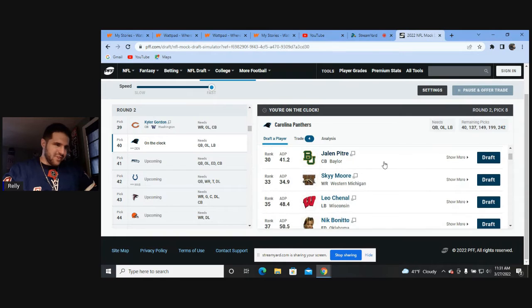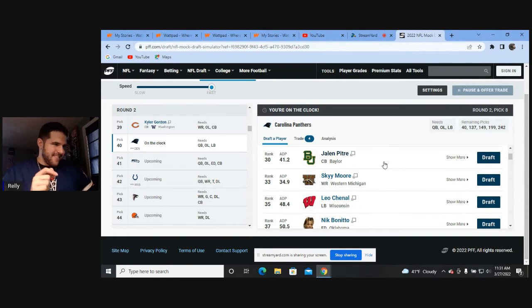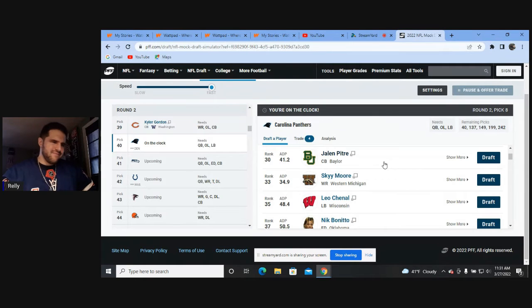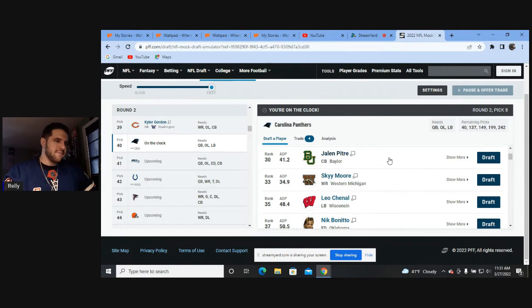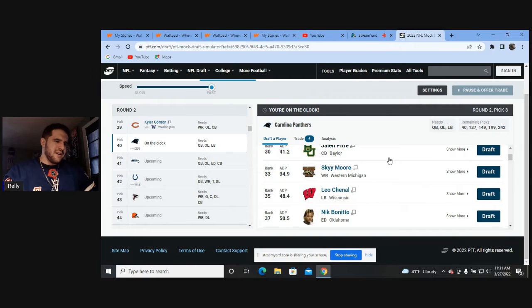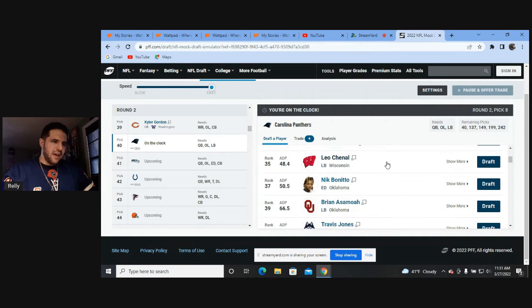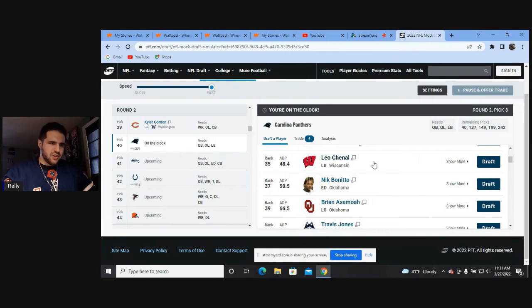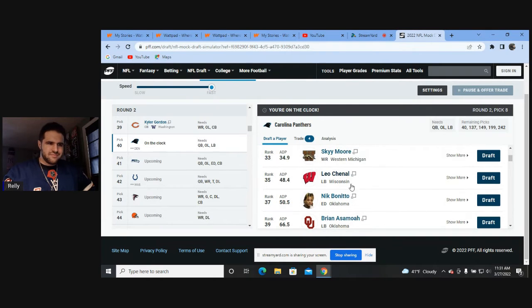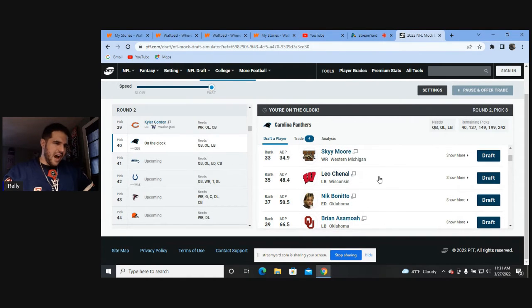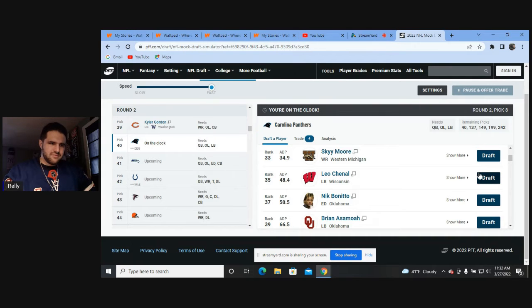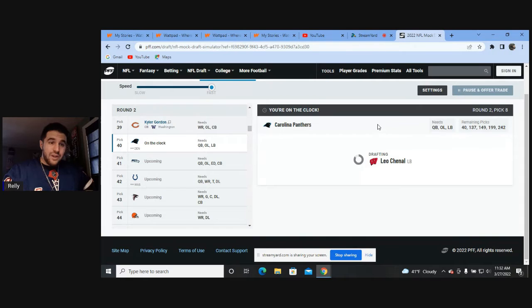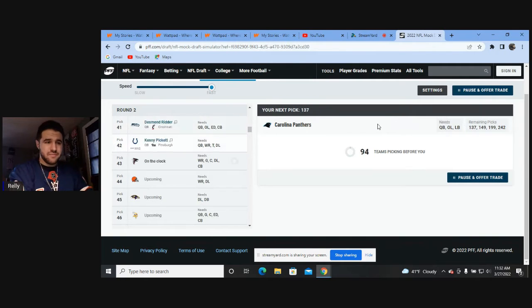So defensive-wise, I'm actually thinking wide receiver is okay. Secondary, I think, is all right. But linebacker right here. I've been switching between Asamoah and Chanel. I'm just going Leo Chanel, linebacker, Wisconsin. And we got a while to go here.